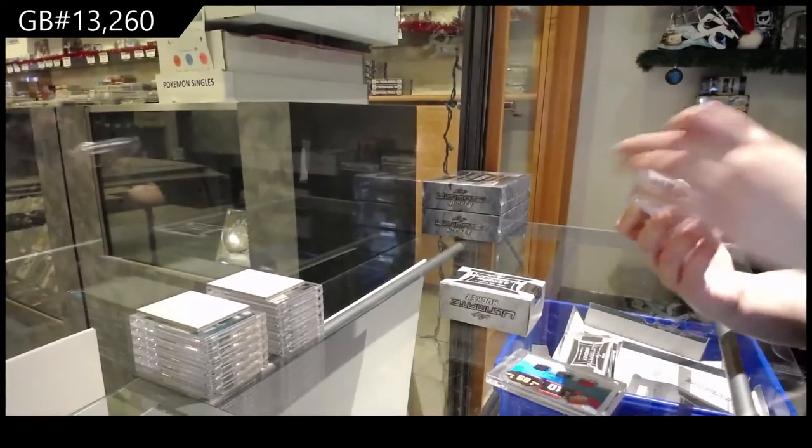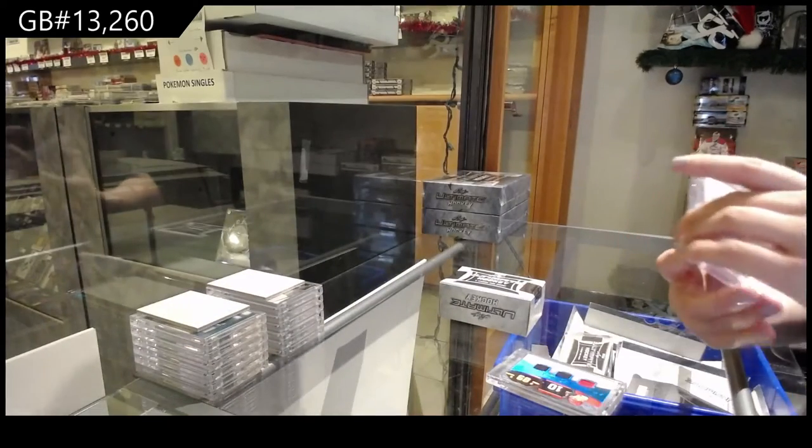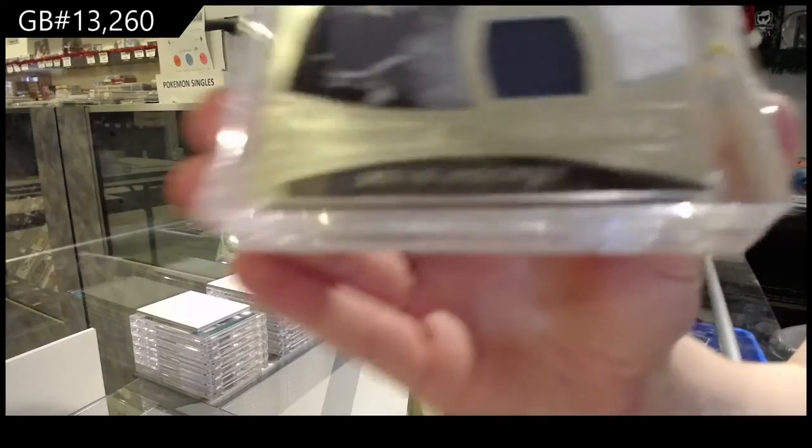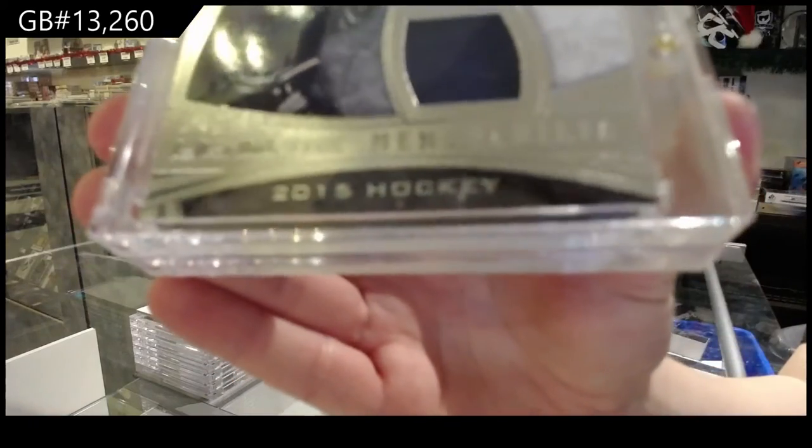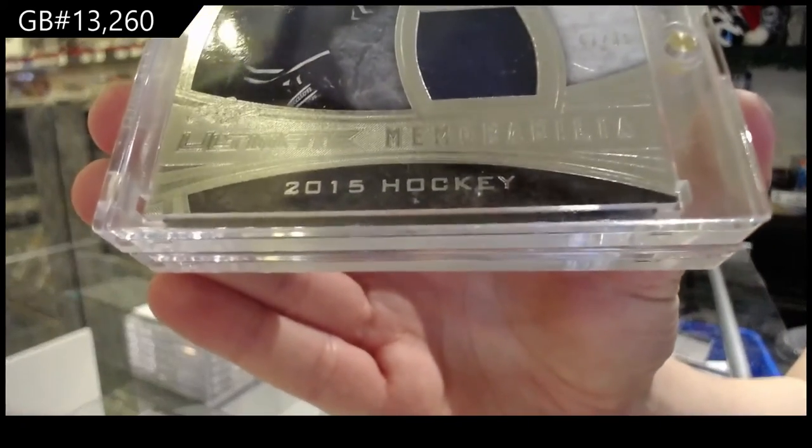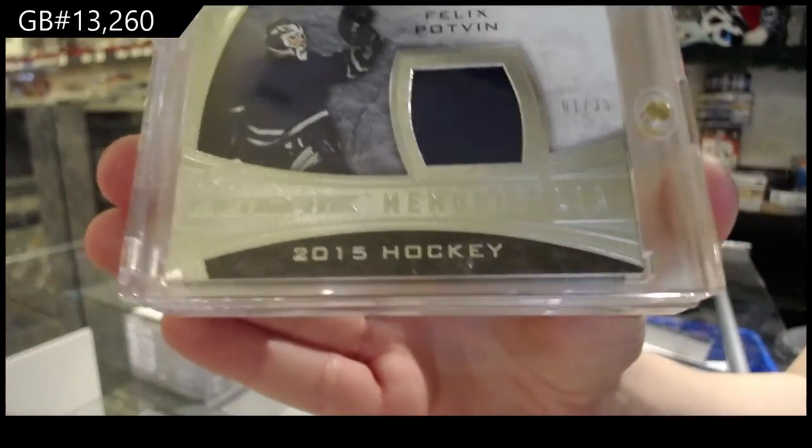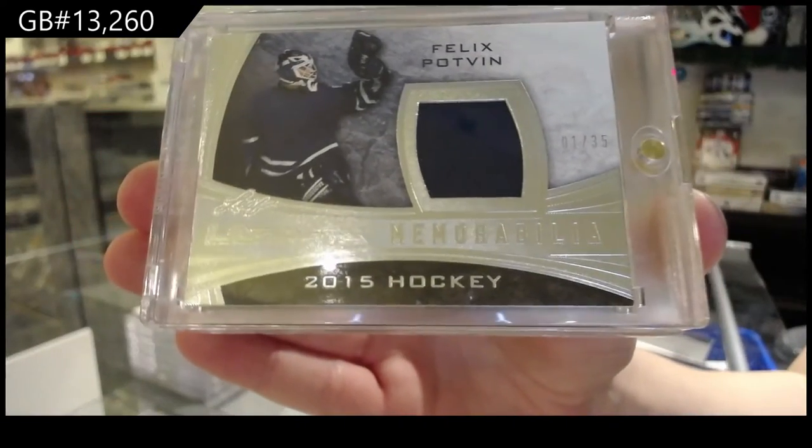Number one of 35, Ultimate Memorabilia Jersey of Felix Potvin for the number one spot.